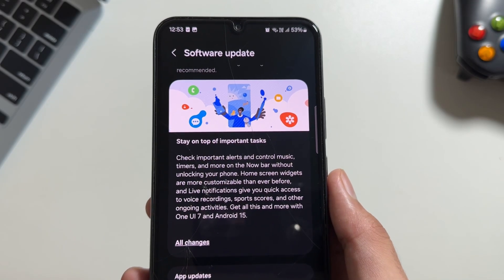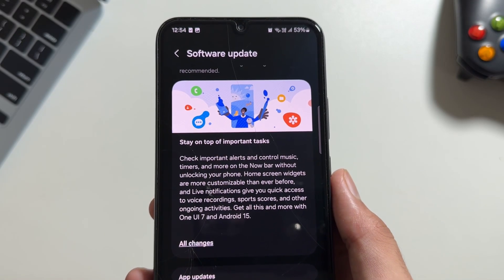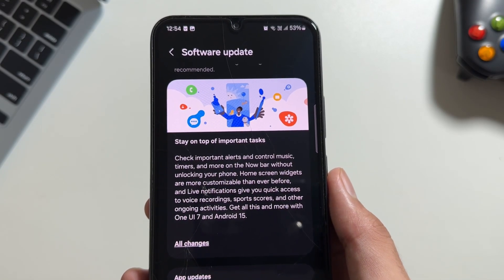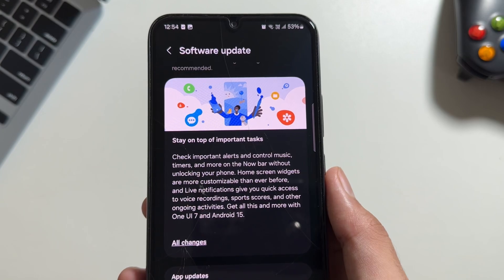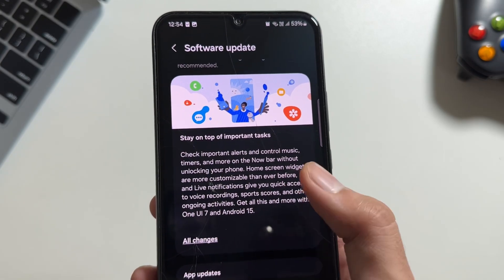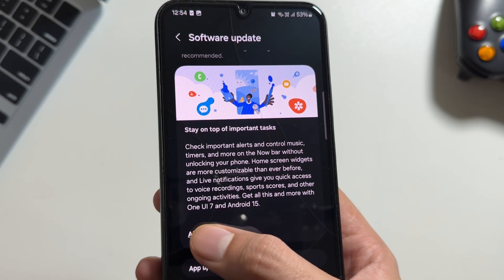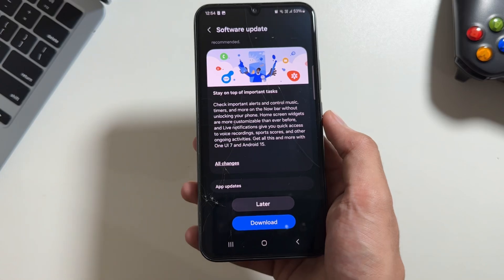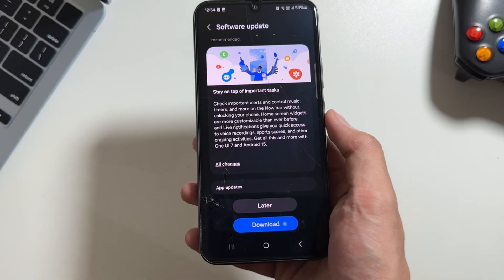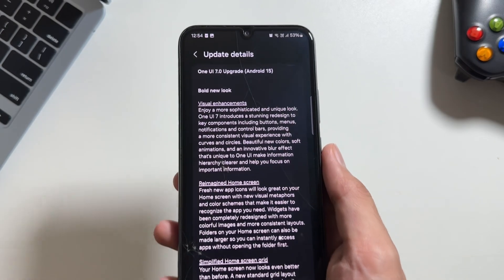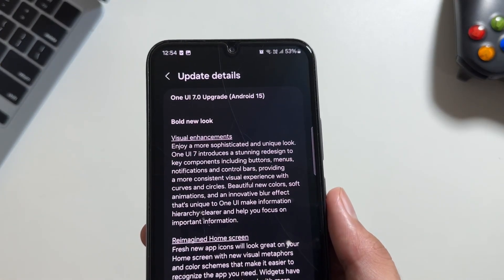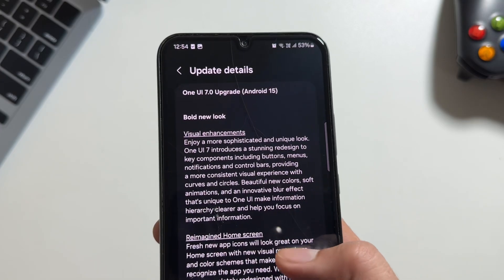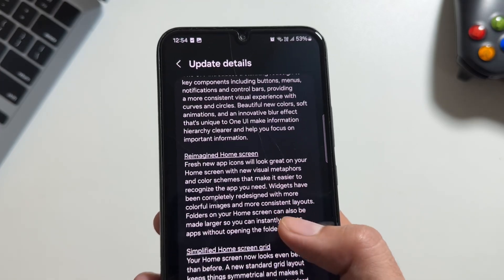Not only this, there are multiple new changes coming up with the new update such as some new widgets, further customizations, new control panel, and the long-awaited Android 15 update will now be available on the Samsung Galaxy A34.